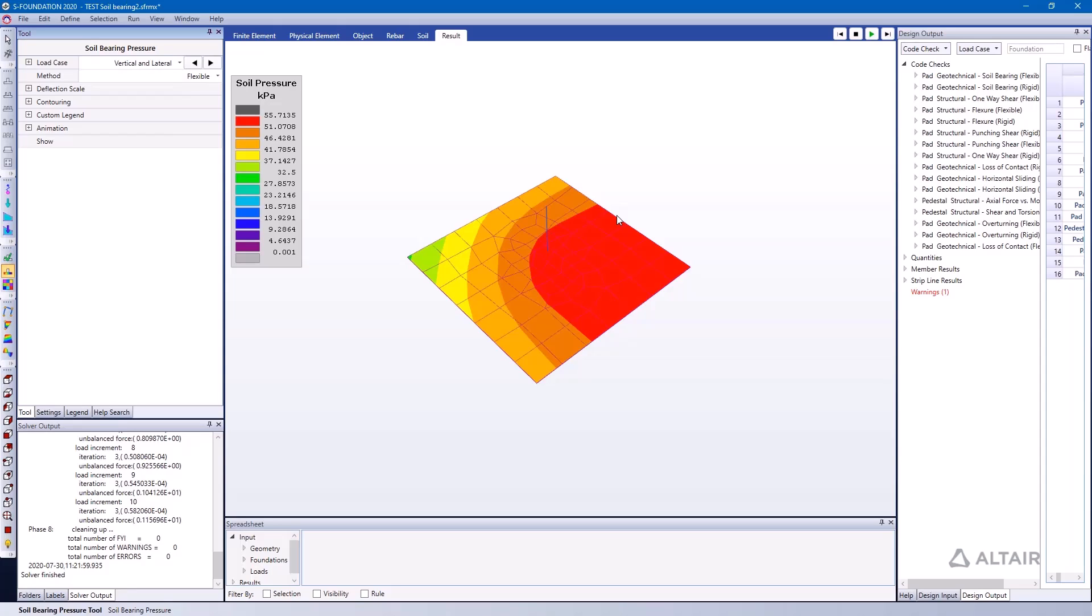But you can see that it's concentrated onto one side, so I have lower pressure on this further left side, about 30 kPa, compared to 55 kPa on this side.